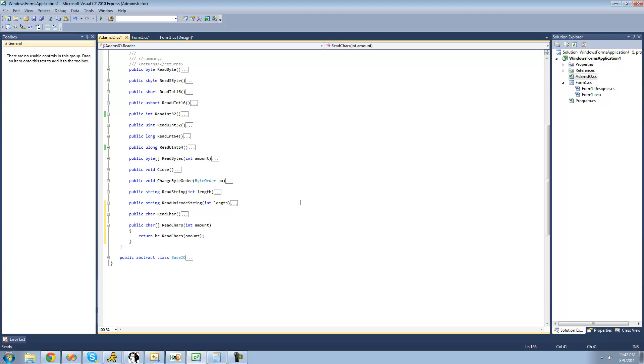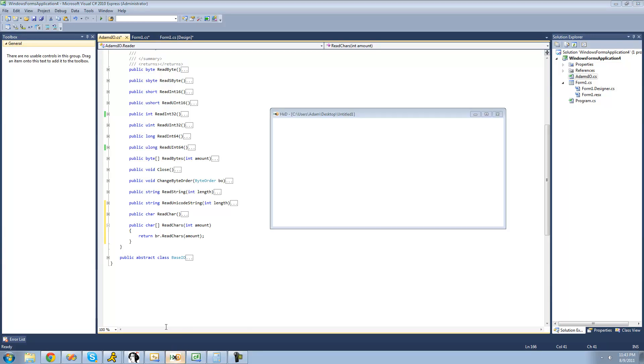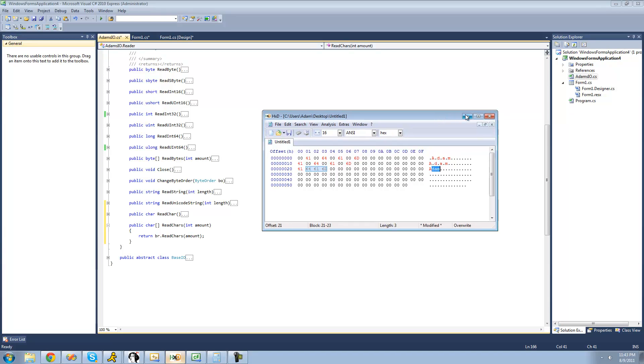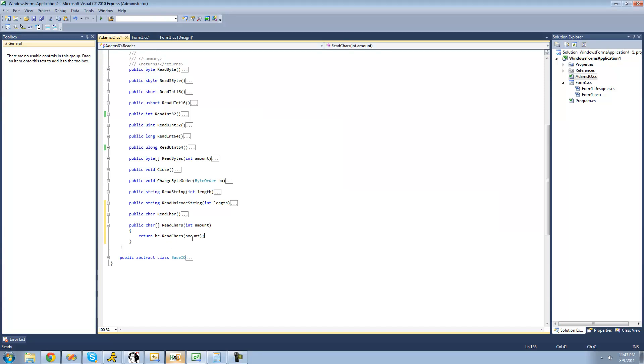You may be wondering why we're not having it reverse this. That's because characters are almost never stored backwards. If you're trying to read a character array, you're never going to see Adam written backwards like M-A-D-A. It's always written forward. If you want to add that functionality, that's up to you, but I'm leaving it as is.